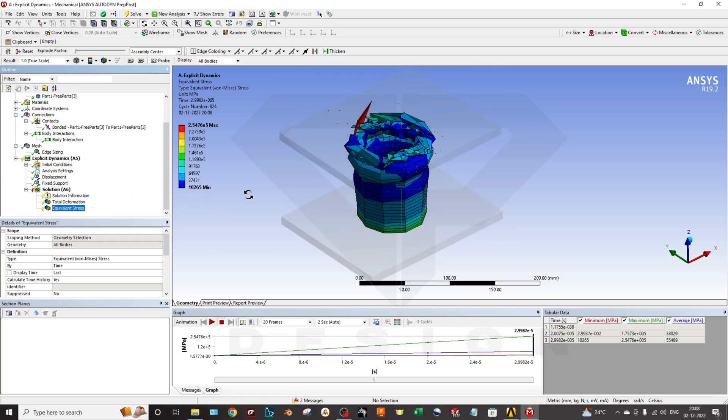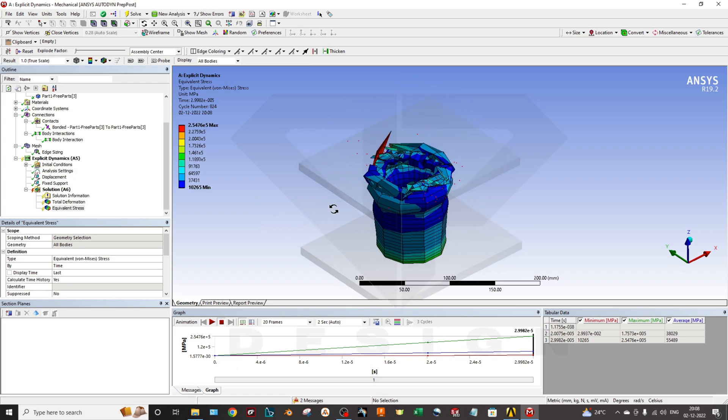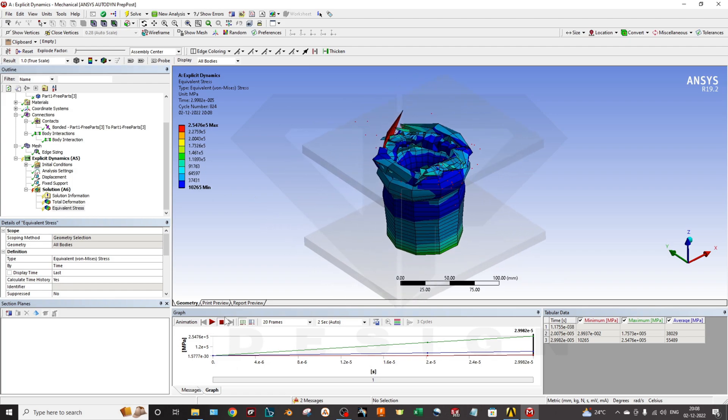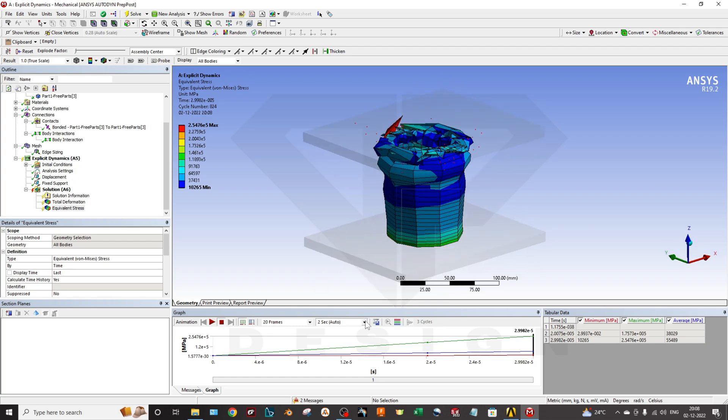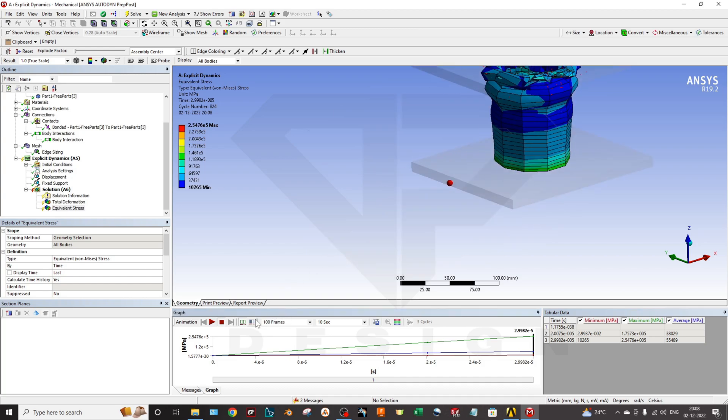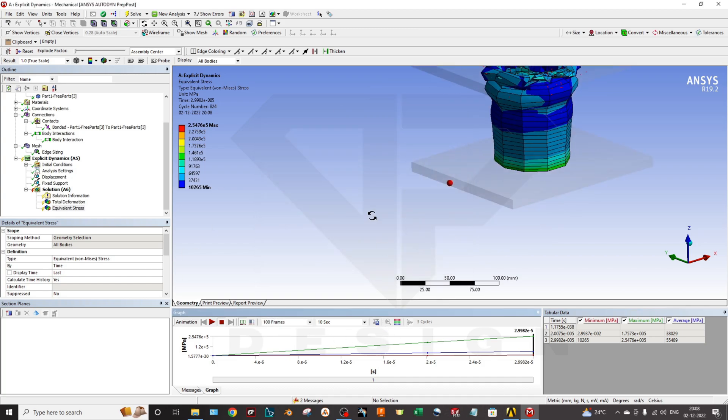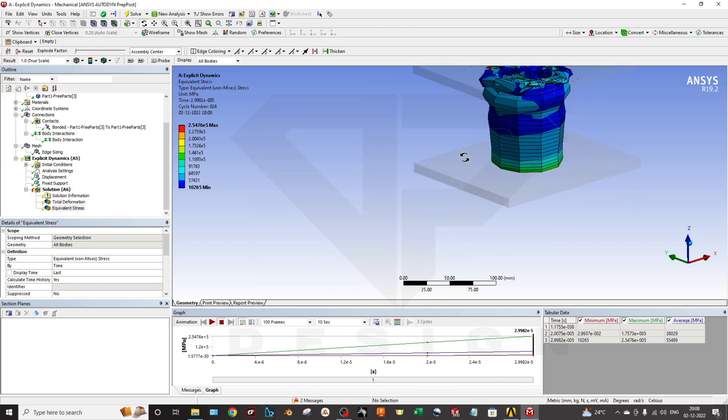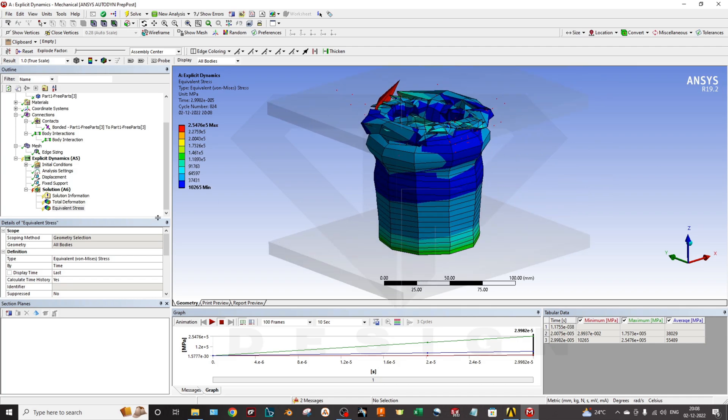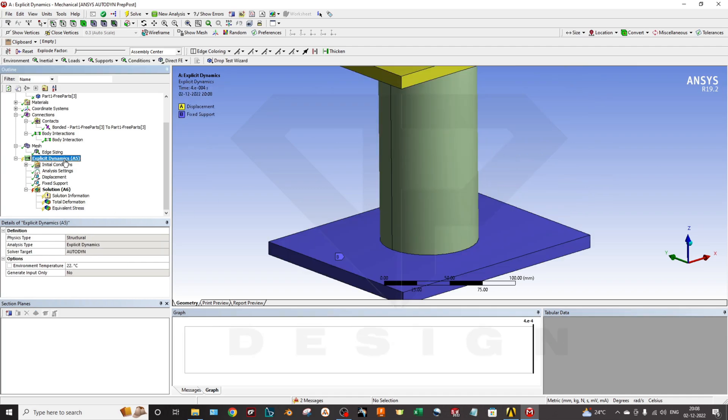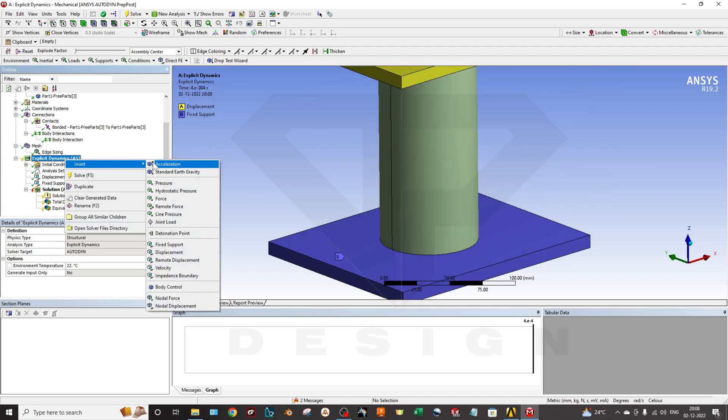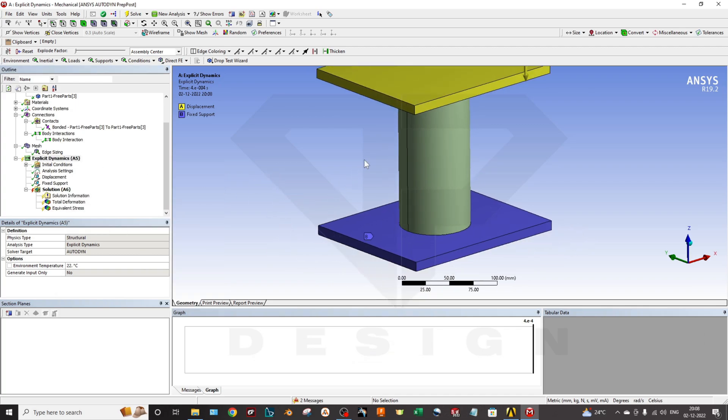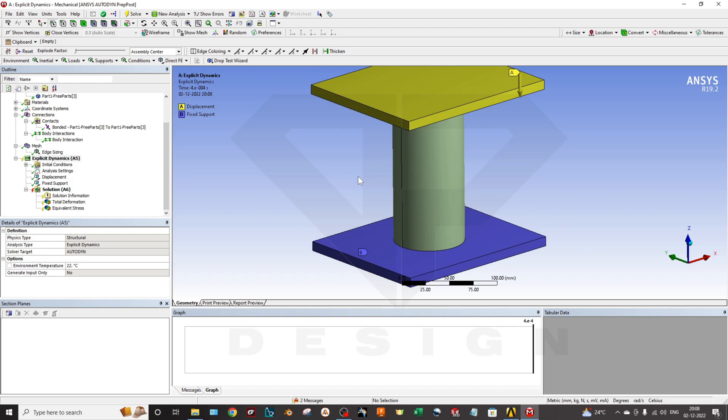This is how the basic explicit dynamic simulation you can perform. You can animate those simulations by time. I have selected 100 frames and you can create the animation which you can save on your desktop. This is it. The advanced features like acceleration and standard gravity we will talk about in a future video. Till then, stay tuned, keep supporting, and keep sharing.